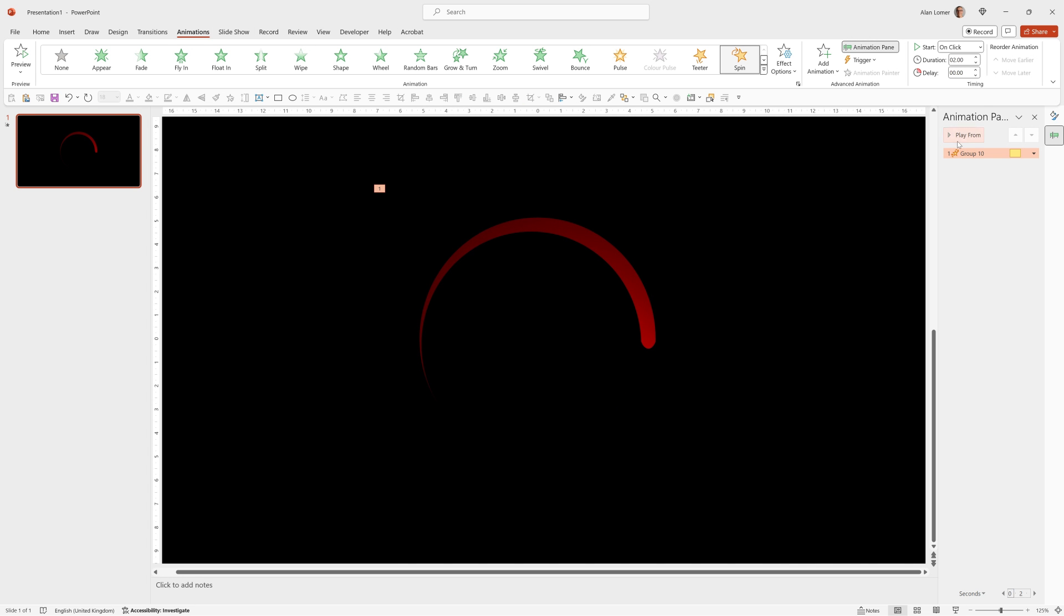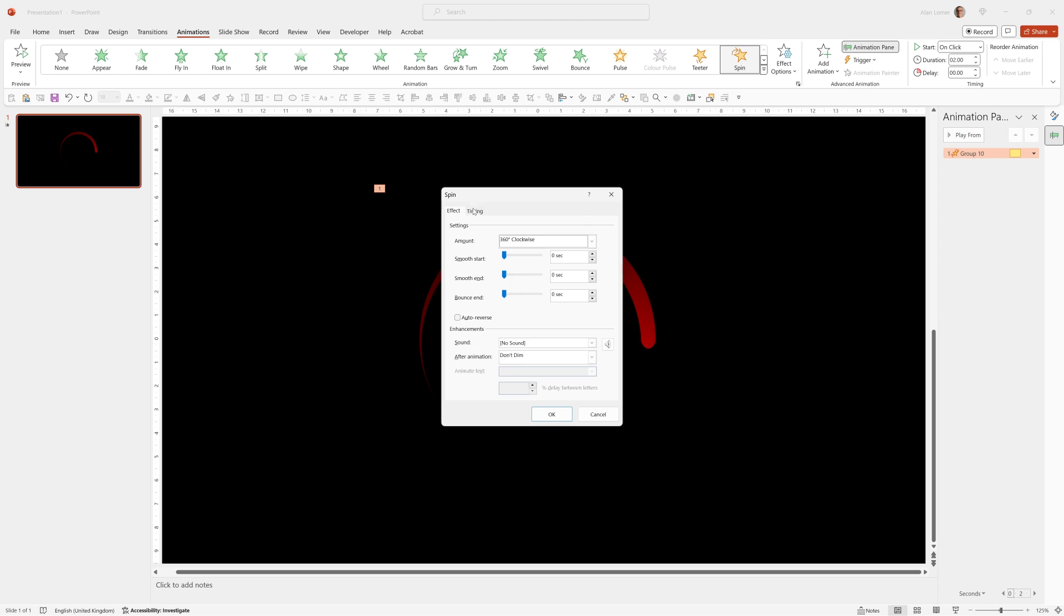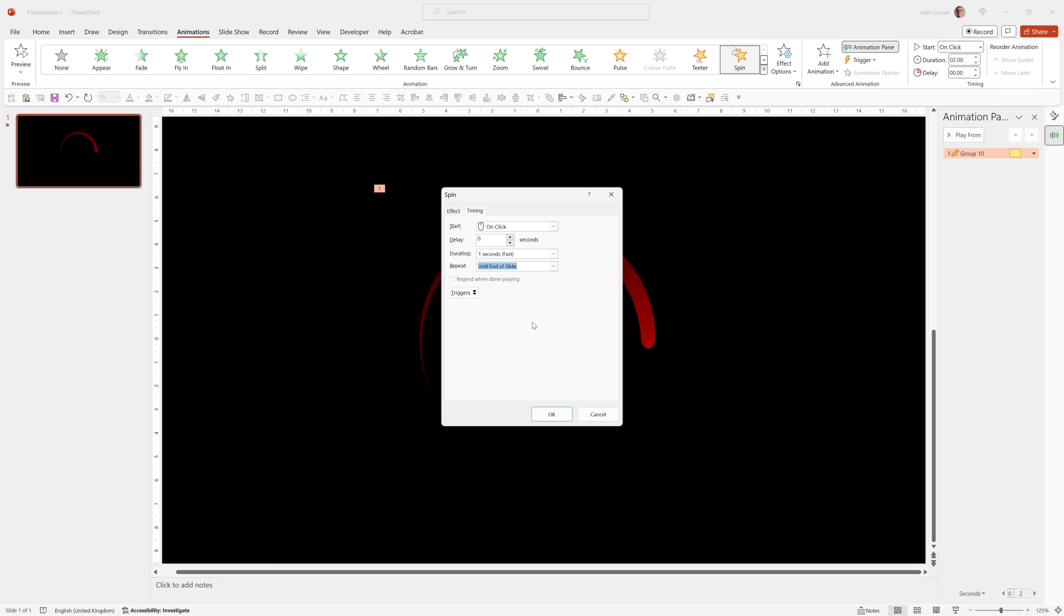We go to the animation pane, double click on the group. We can actually set this to one second duration by going to the timing section and repeat until end of slide.